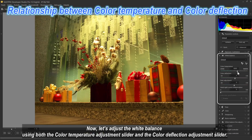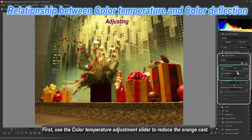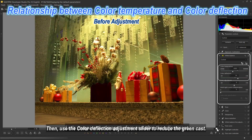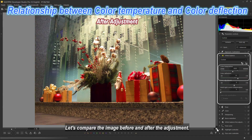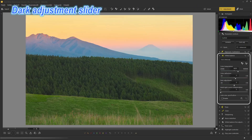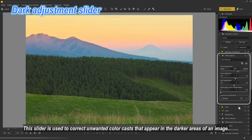Now let's adjust the white balance using both sliders. First, use the color temperature adjustment slider to reduce the orange cast, then use the color deflection adjustment slider to reduce the green cast. Let's compare the image before and after the adjustment — the result should now be much closer to the ideal look.